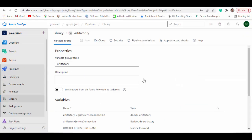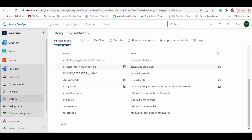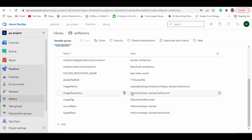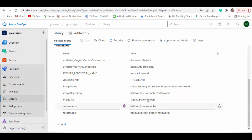Here is the 'artifactory' variable group I have created. The variables are: artifactory registry service connection is 'docker-artifactory' — I'll show you how to create this service connection. Artifactory service connection is 'basic-auth-artifactory'. Docker repository name can be whatever you want. The Dockerfile path is wherever your Dockerfile is. The image name: my JFrog Artifactory URL is superdier.jfrog.io, then the repository, and I want to move all images under a folder called 'hello-world' so they are separated. Image repository is just the repository name and folder name where you keep your Docker images, and the image tag is the build number generated by DevOps.